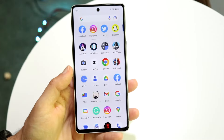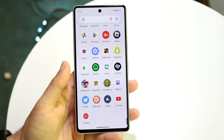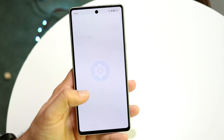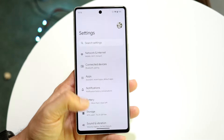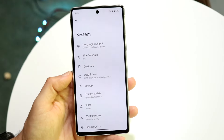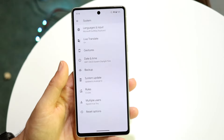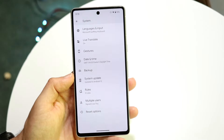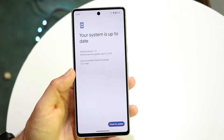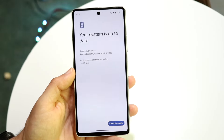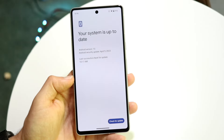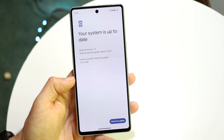You may also want to try updating your Android phone. Go into your Settings app, scroll down to System, click into Software Update or System Update, and check if there's an update available. If there is, go ahead and update your phone — that might end up fixing the problem.